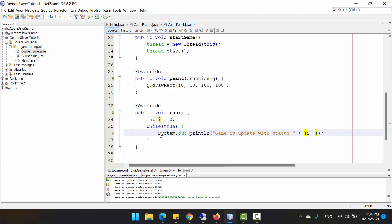We need to limit the iterations. The number of iterations per second is called FPS — frames per second. Each iteration of the game loop is known as a frame, and you can see every log entry here is a frame in the game. Right now we have too many frames in a second.